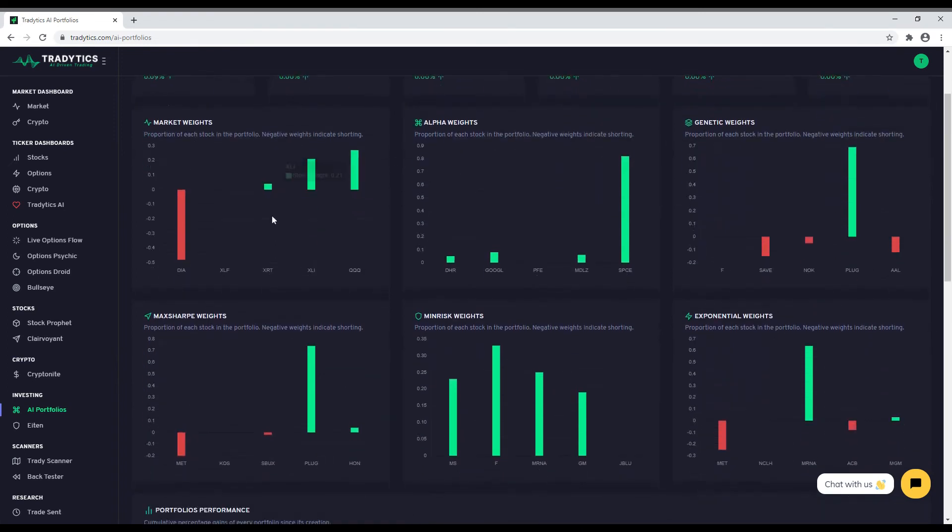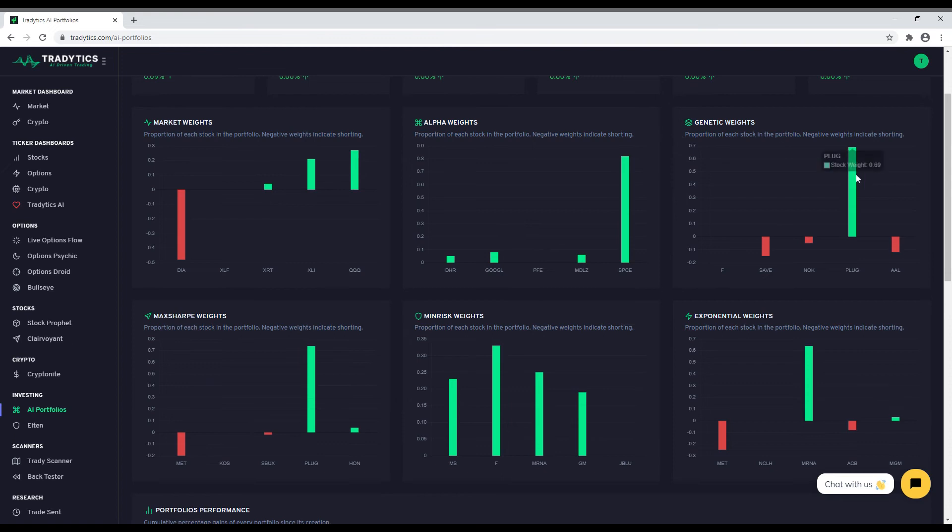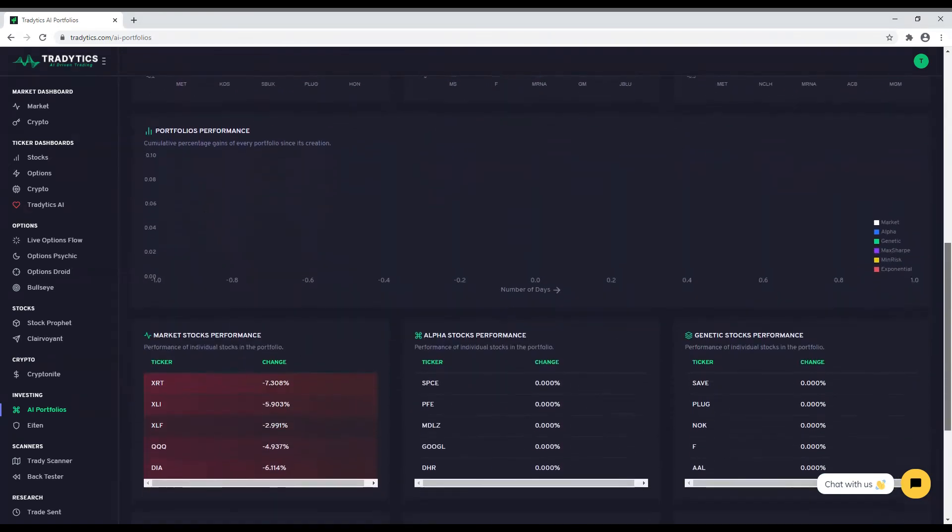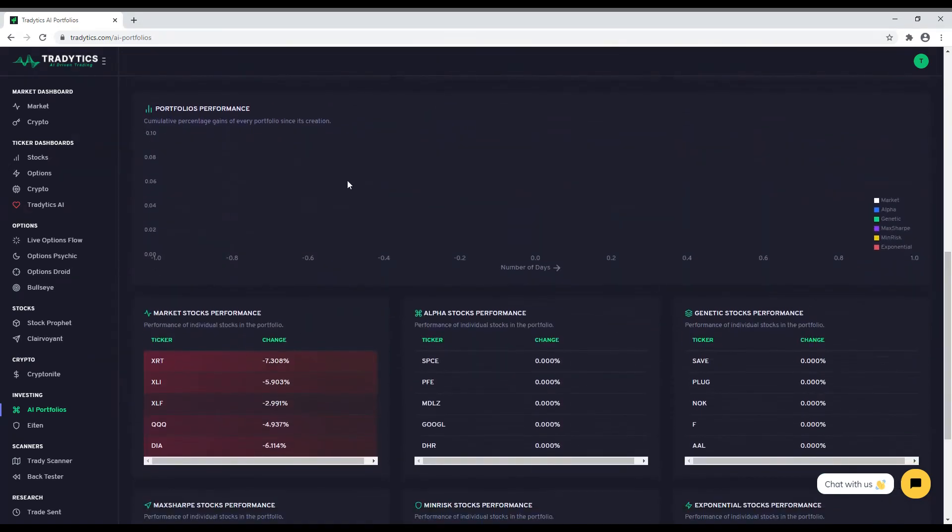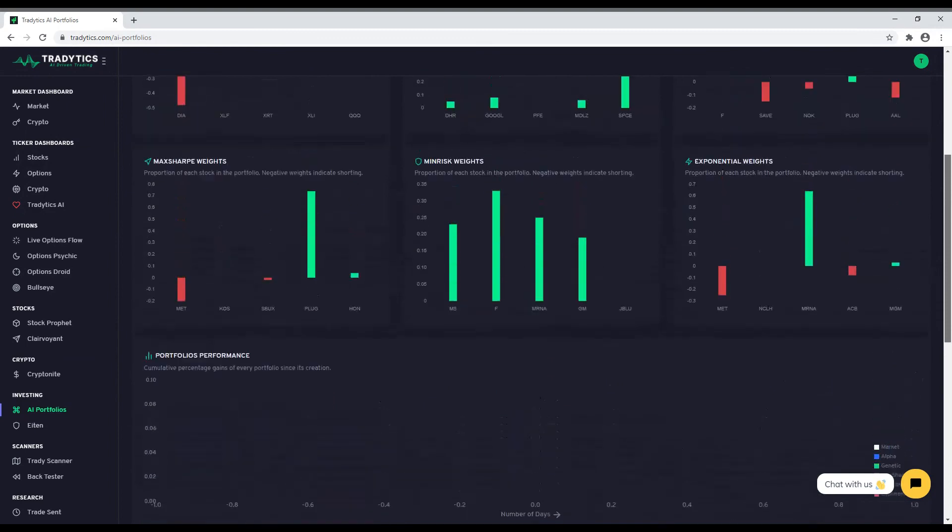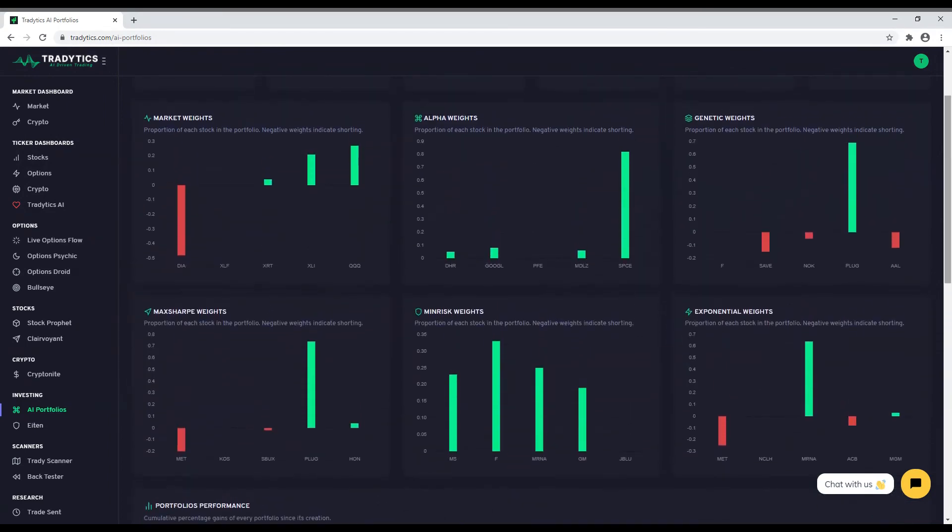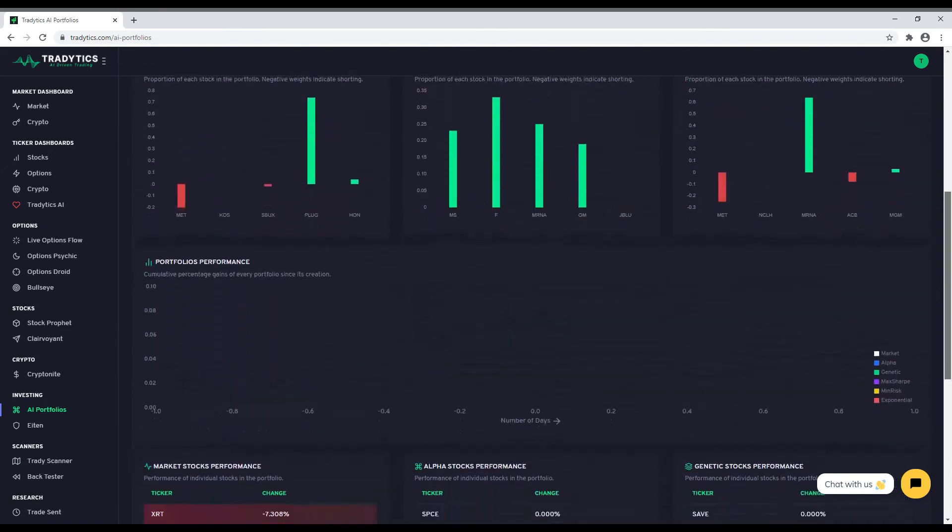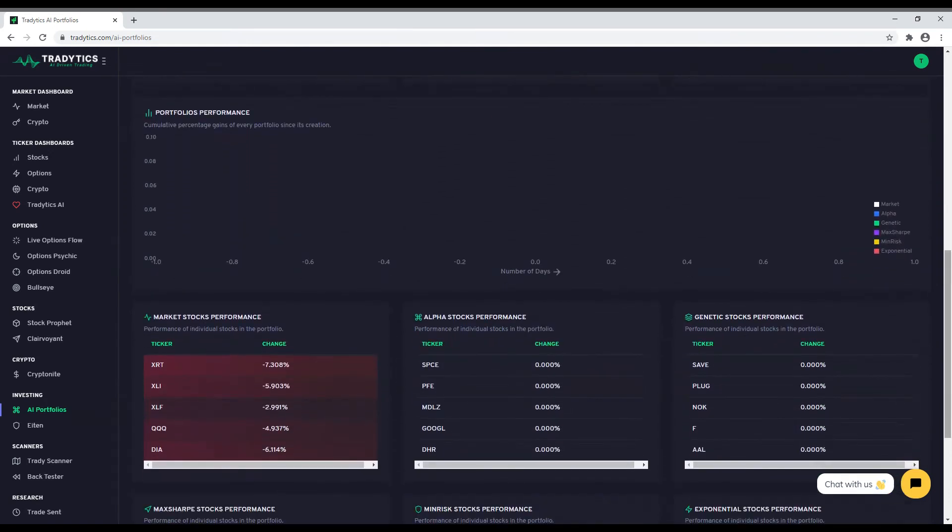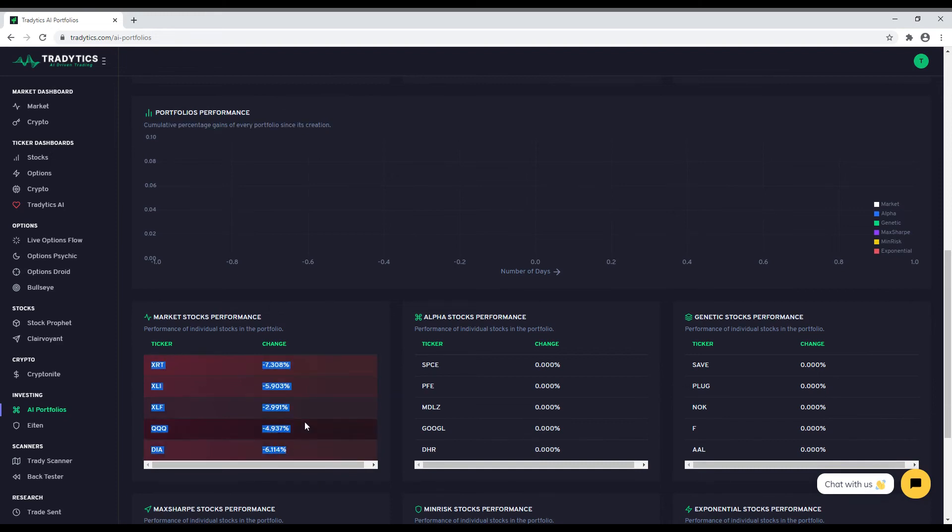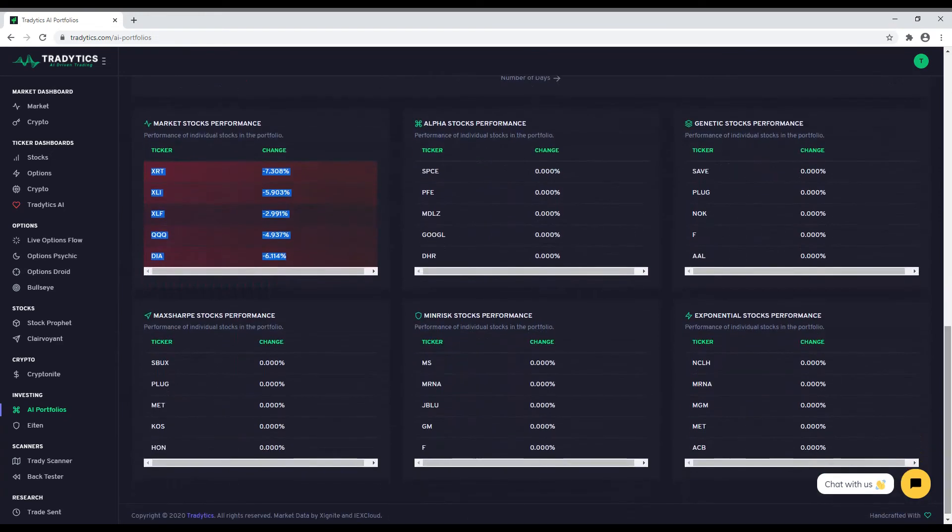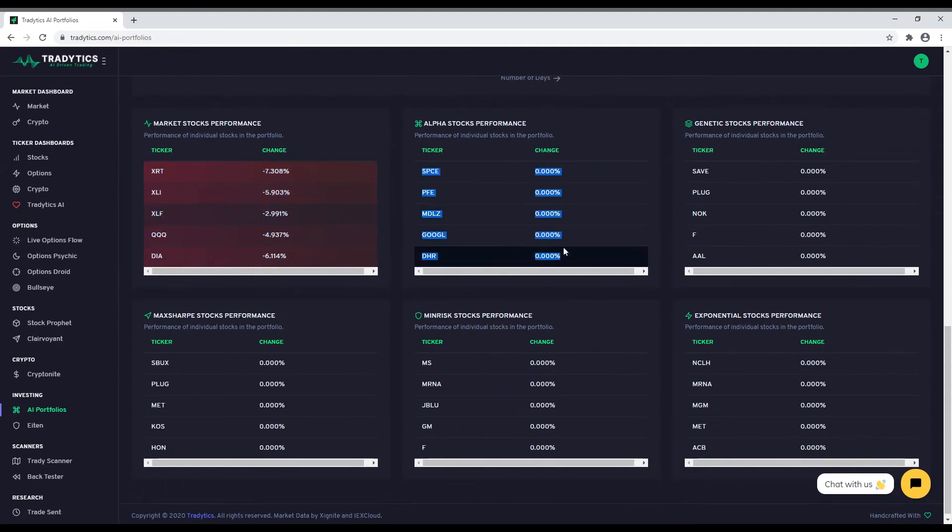For each portfolio, you get the exact allocation proportion that you need to put in each individual stock along with information on whether you should buy or short the stock. Negative weights suggest shorting while positive weights suggest going long. The charts demonstrate the running performance of our portfolios since they were created. At the end of the page, we can look at the individual performance of every ticker as well. Our AI Portfolio tool is fairly new and we are still improving it with time. Our long-term goal is to have a high success rate of beating the market with our portfolios. We are working hard towards it.